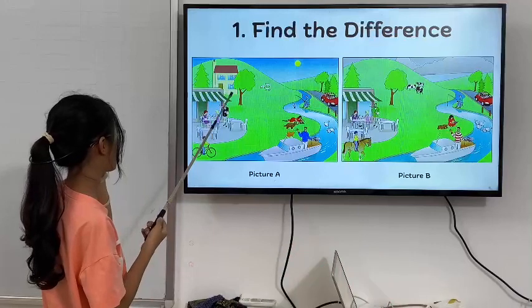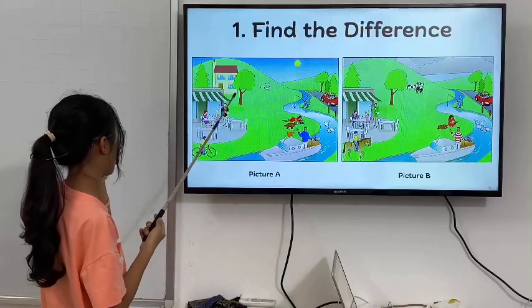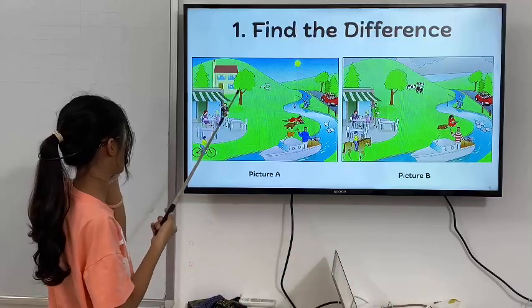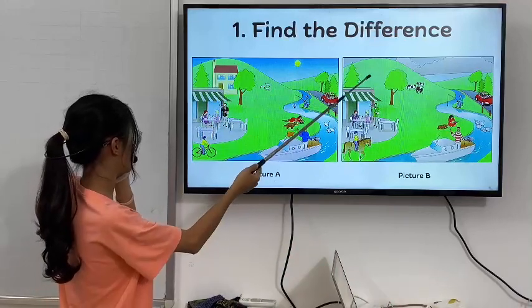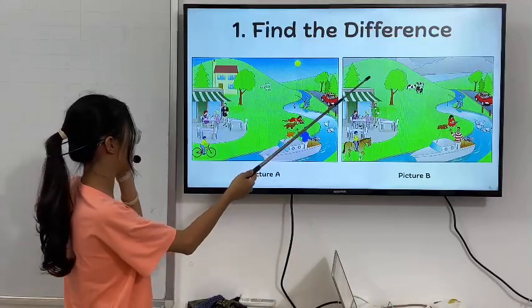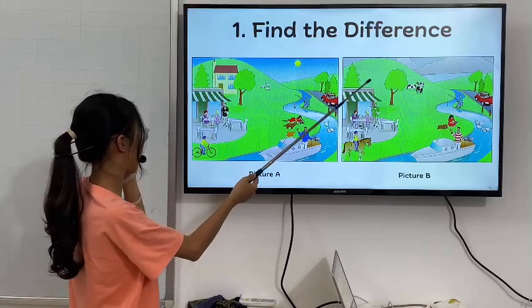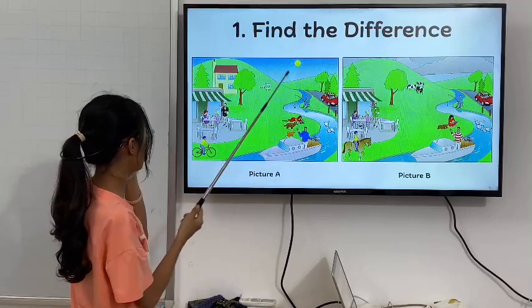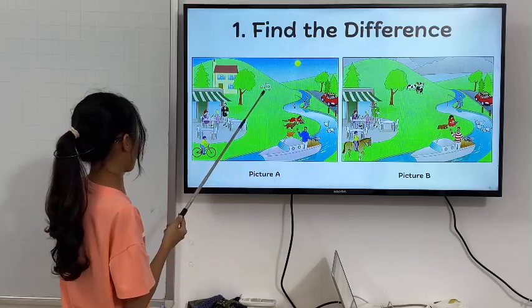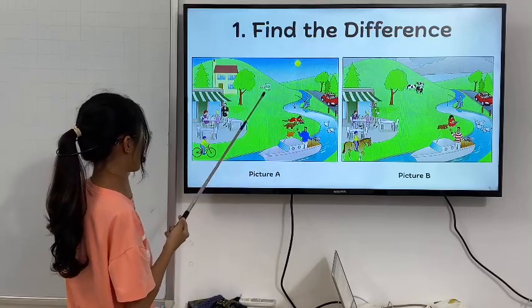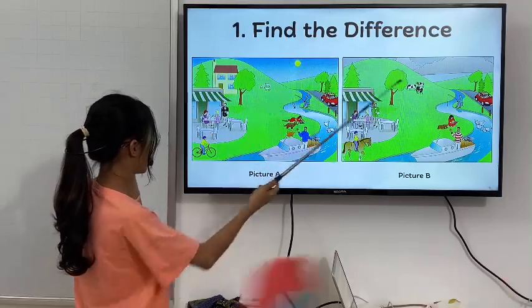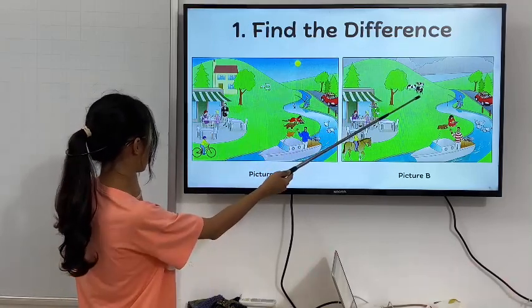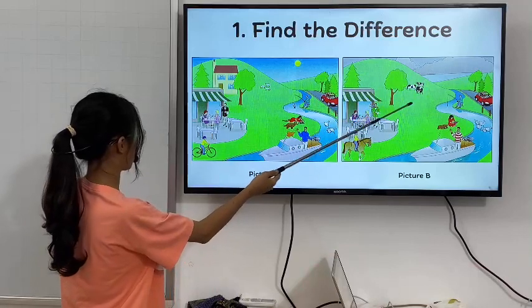In picture 1, there is a house behind the trees, but in picture 2, there is not a house. In picture 1, there are three sheep, but in picture 2, there are three cows.